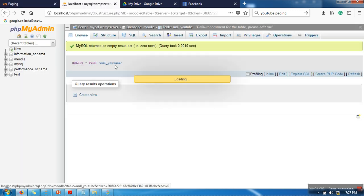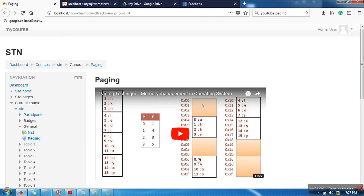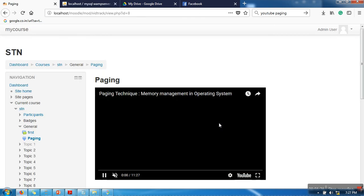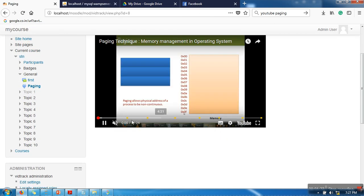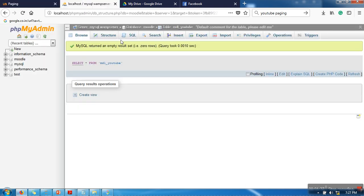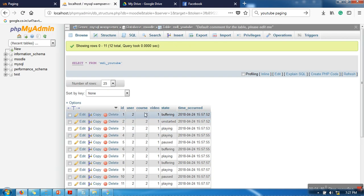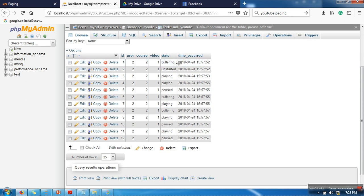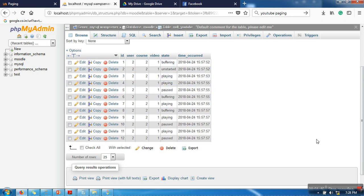Now if you can see here, there are no records. I'm going to play this video. As soon as I am playing this video, the corresponding event will be inserted in this table. As you can see, these are the states: buffering, started playing, playing, paused. Thank you very much for watching.